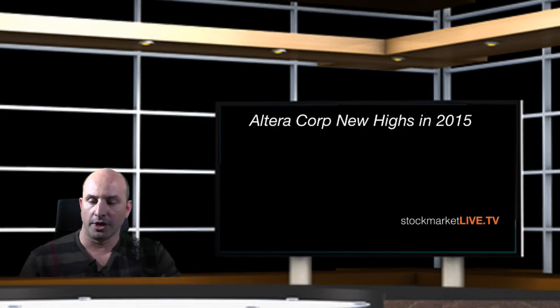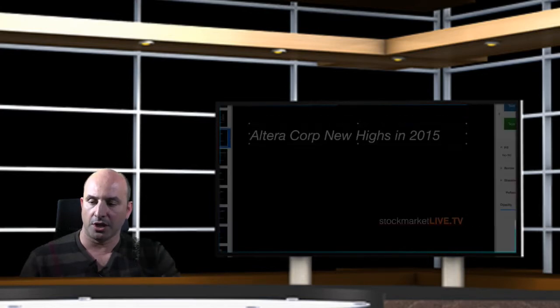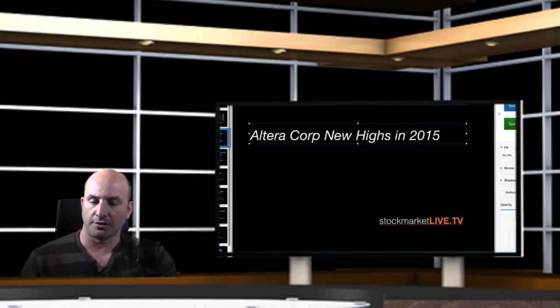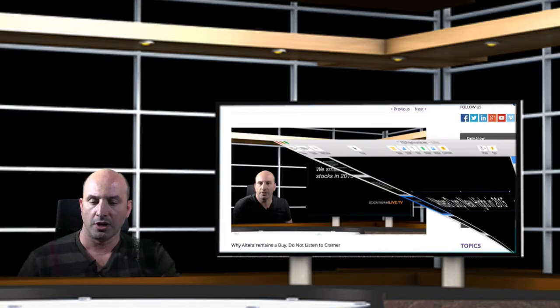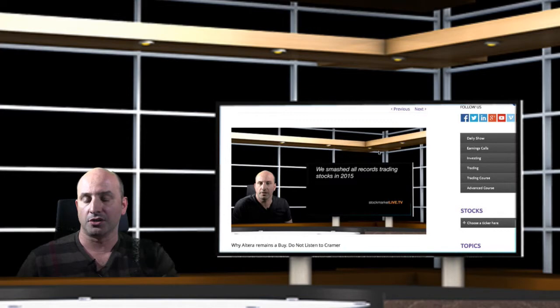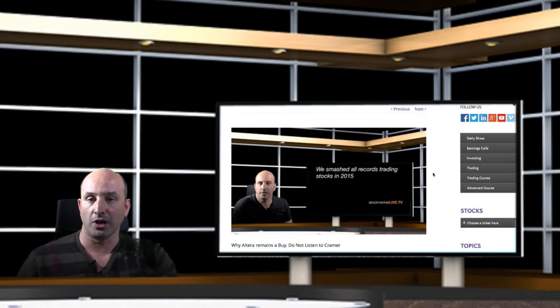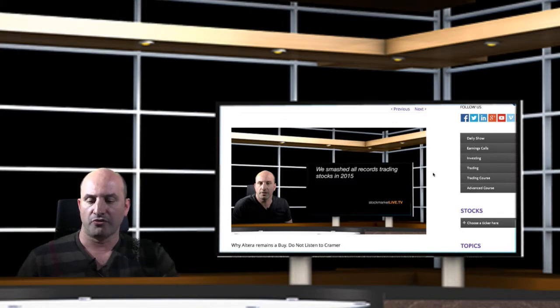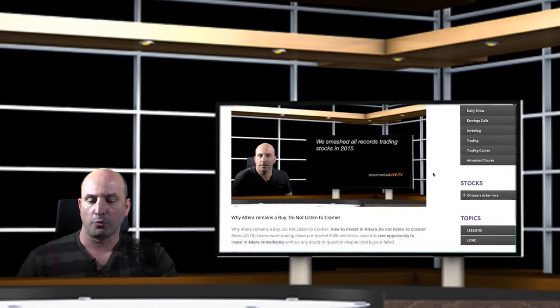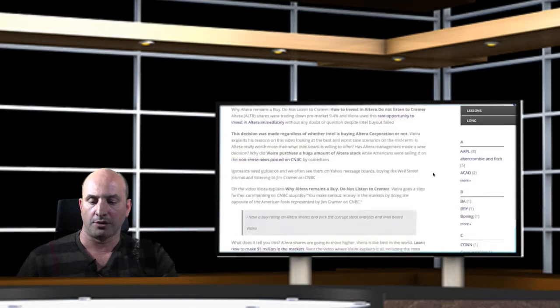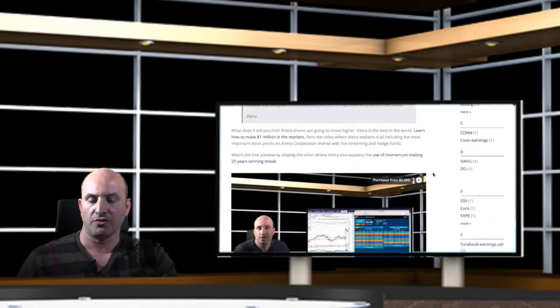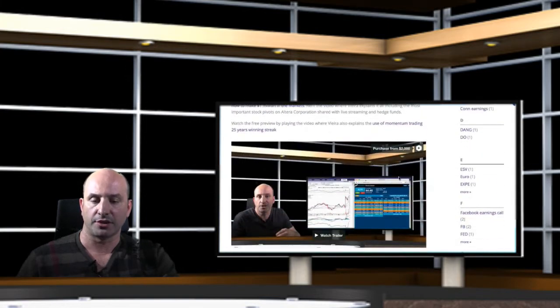Today, I'm going to show you the chart in Altera Corporation after this information has been available for investors. You'll find here information about how to invest in Altera Corporation.